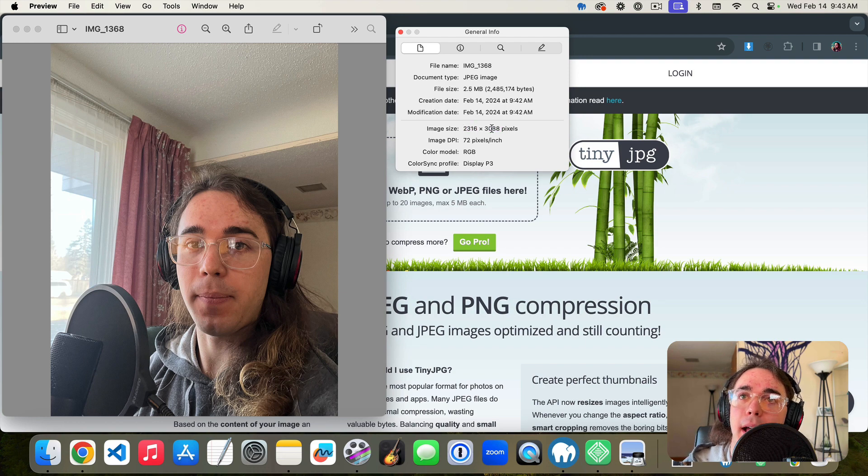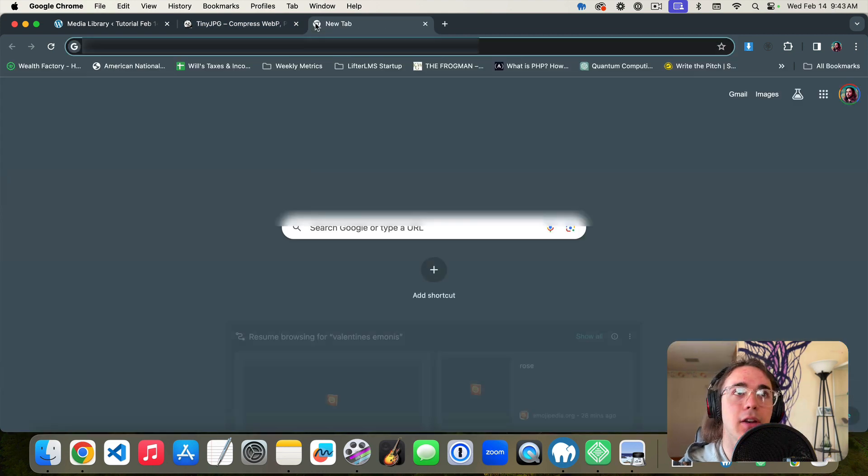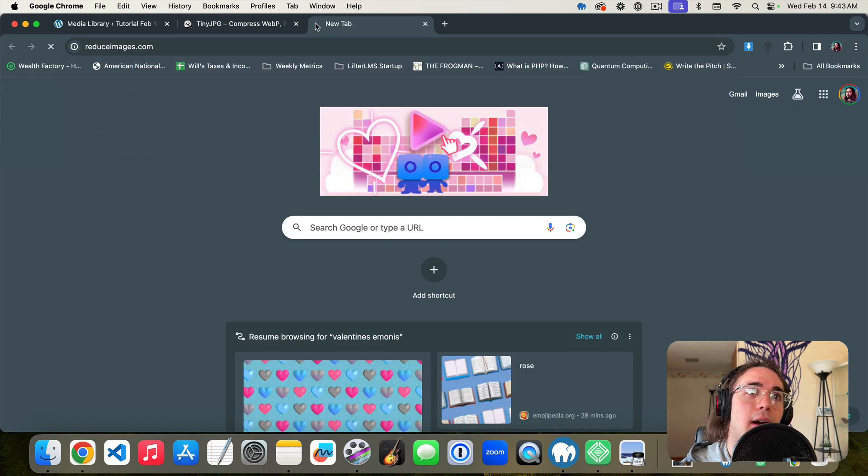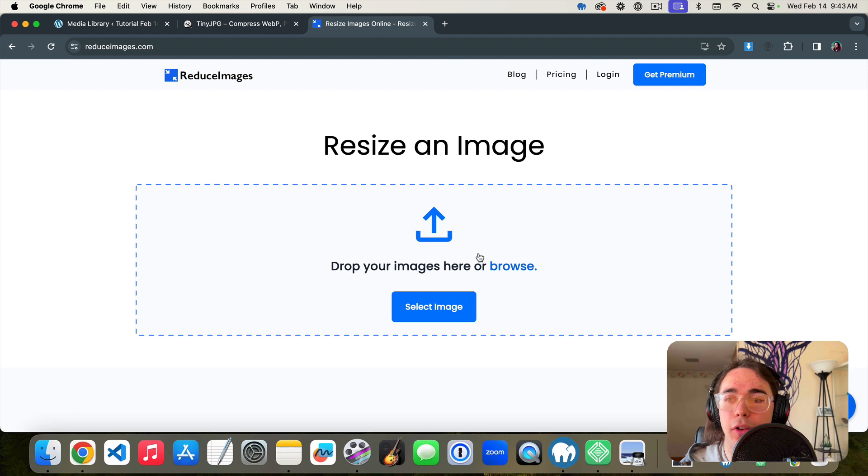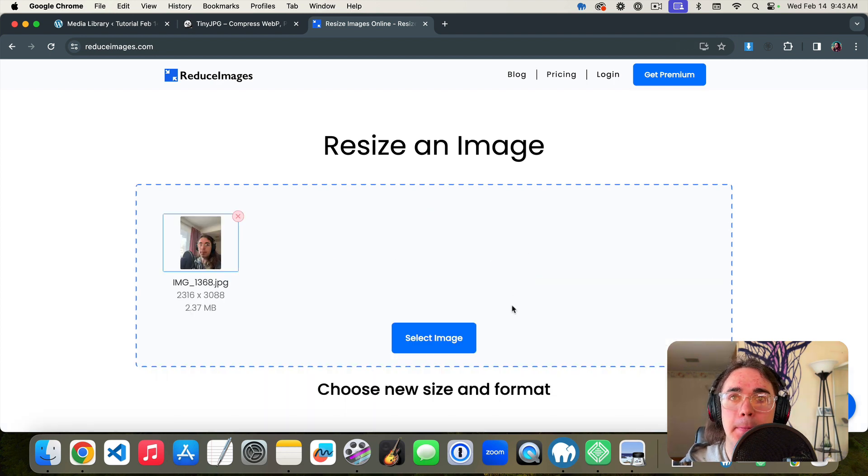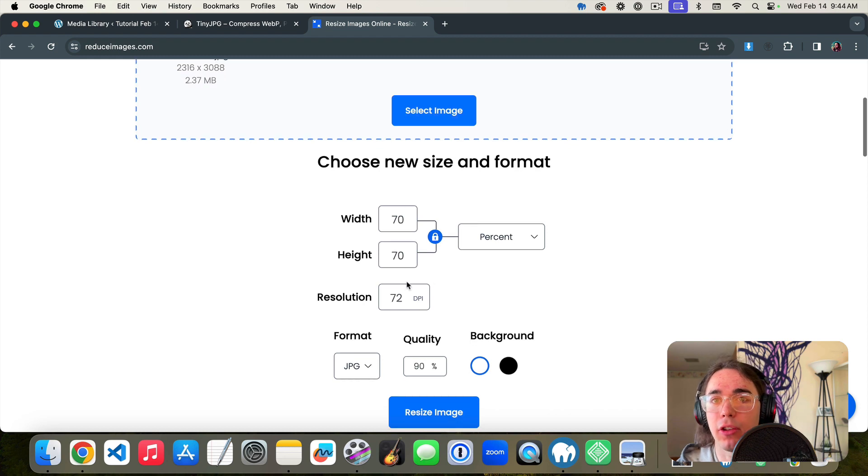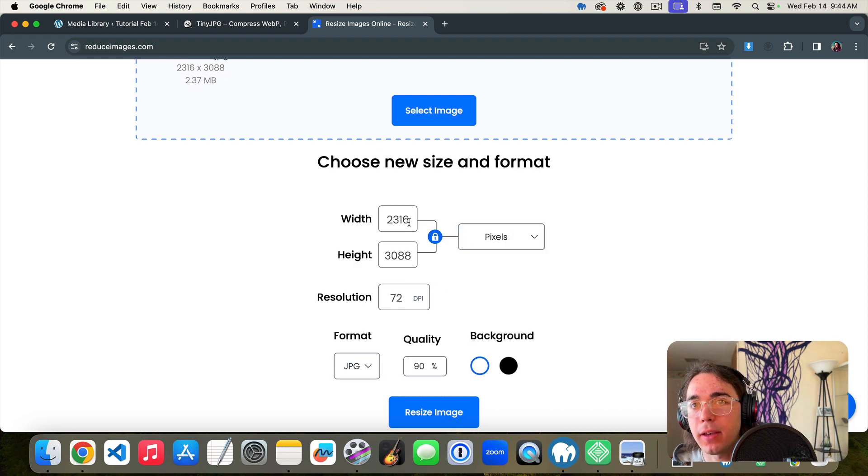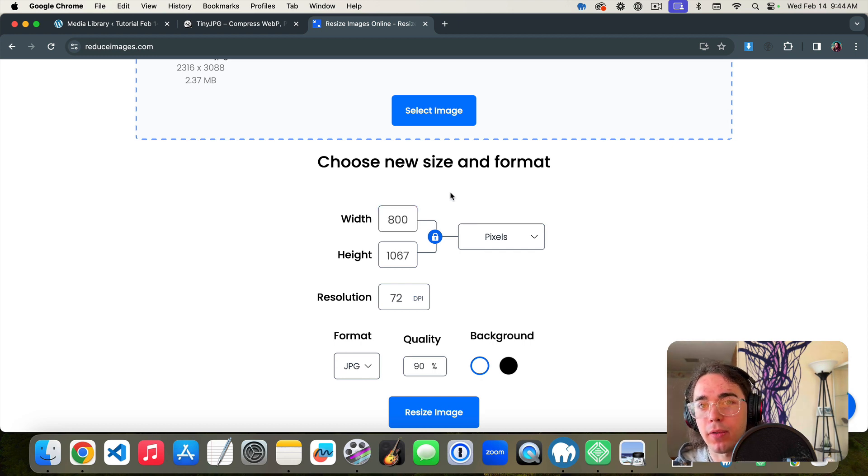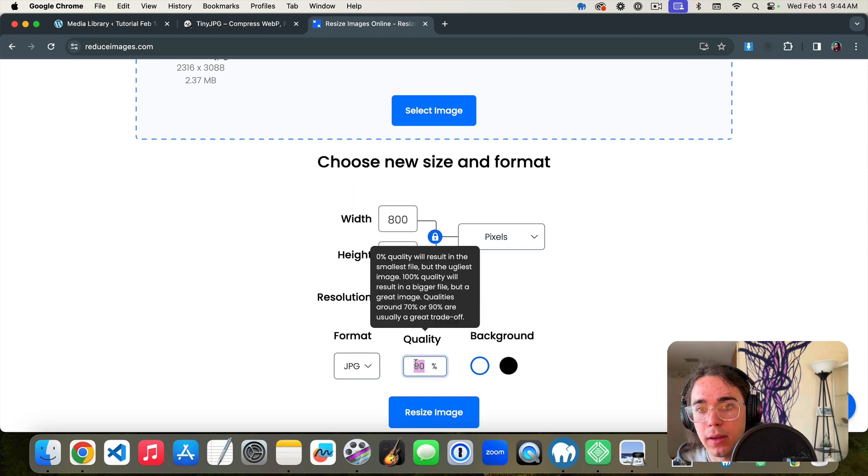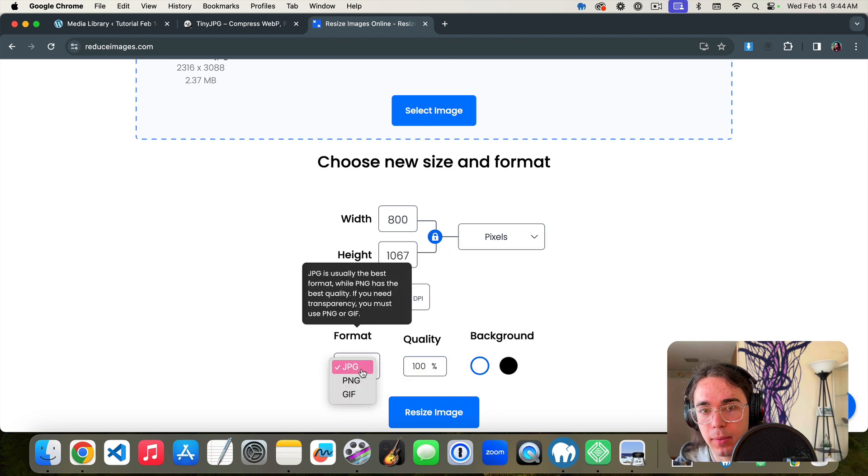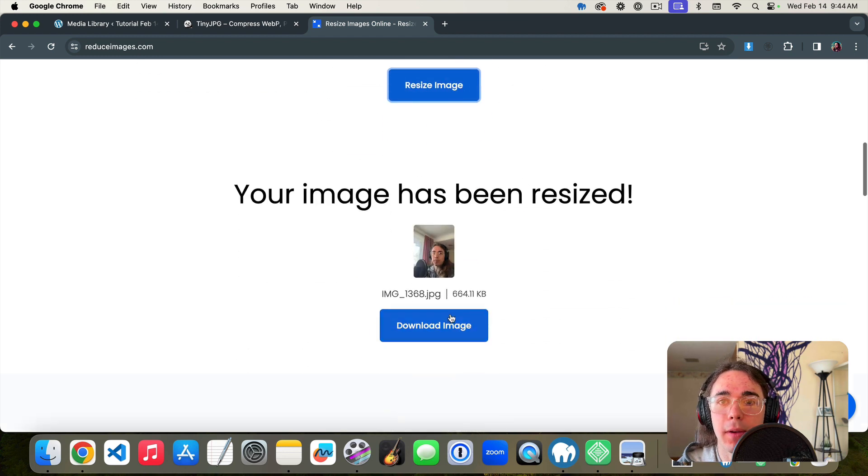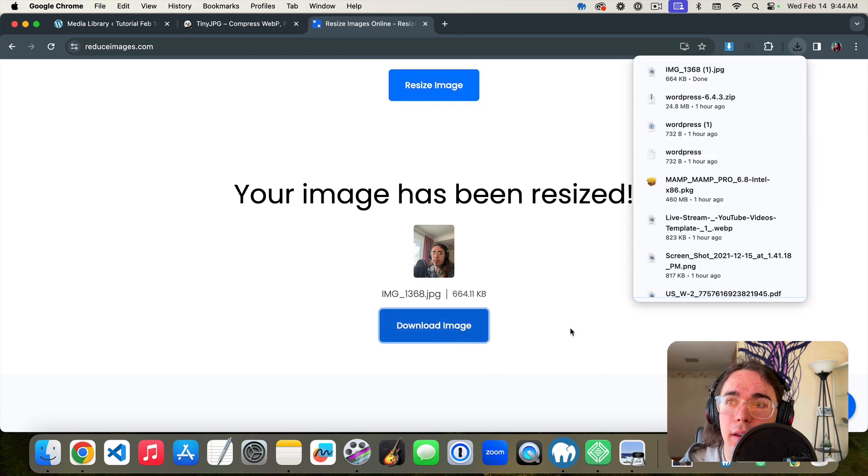So for that I do reduce images.com. Reduce images.com lets me upload my image and I can change the file size. If I change it to pixels I really want it to be like maybe even like 800 is probably what I want. I want it to be 100 quality. Let's just resize the image, download the image. So now we have an even smaller file size which is awesome.